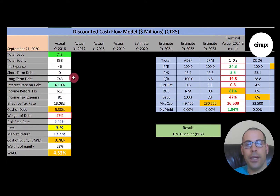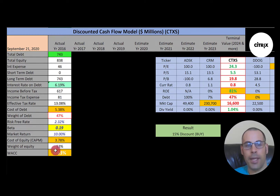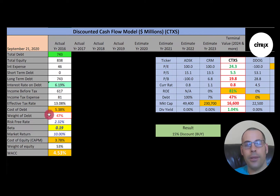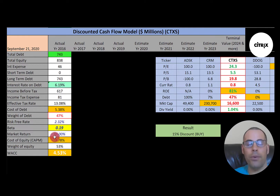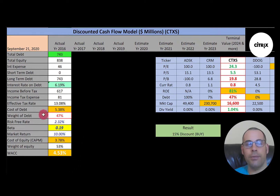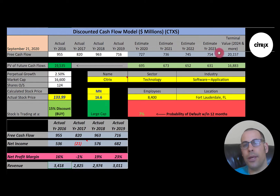Looking at capital structure: $743 million of debt, paying 6.2% interest, and cost of debt is 5.4%. They have 47% debt in their capital structure, meaning 53% equity. Cost of equity is only 3.78%, calculated using their beta. They have a really low beta of 0.19, so the stock does not move much relative to the market. Their WACC is 4.5%, a blend of the cost of debt and cost of equity.